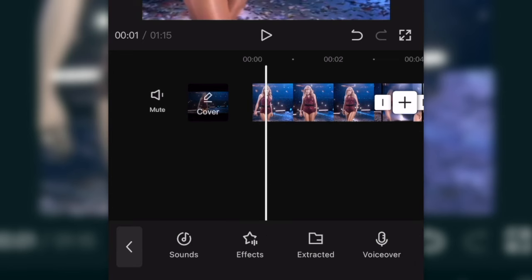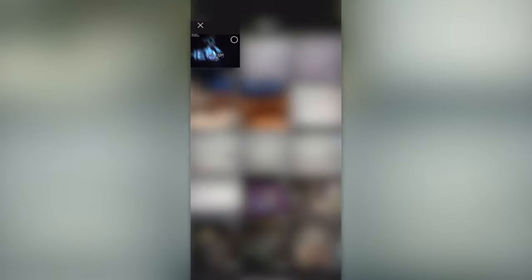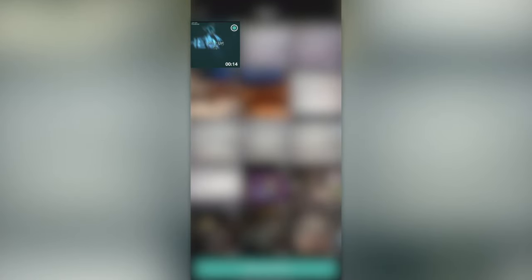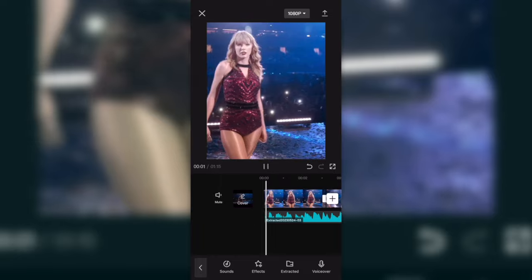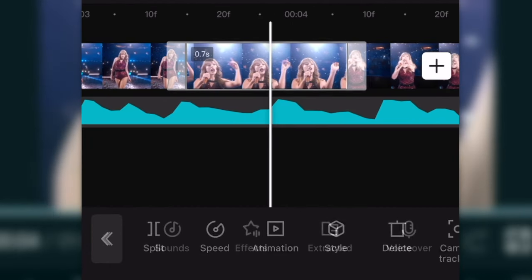I recommend going down here and pressing extracted, which basically takes videos that you have in your camera roll and puts them into audio. So if you have a TikTok audio or screen recorded audio, just pick that.